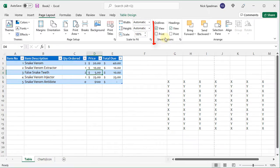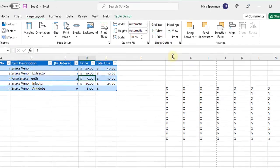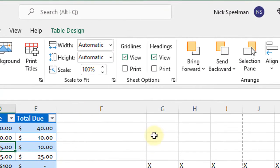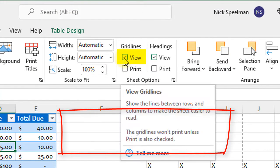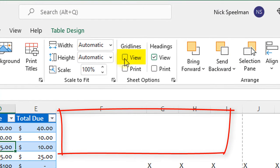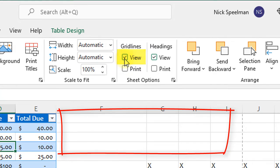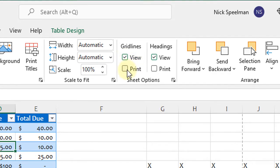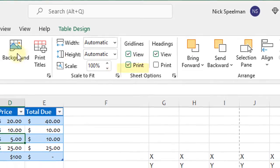Sheet options. Sheet options are pretty simple. I can turn off my grid lines. You can see here I've got my grid lines. If I don't want to see them I can turn them off or back on. I can turn them on for printing.